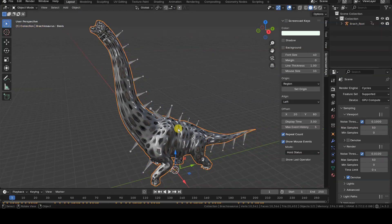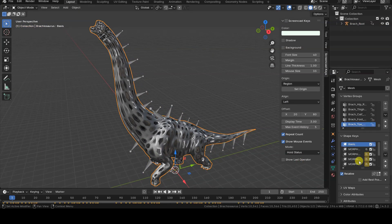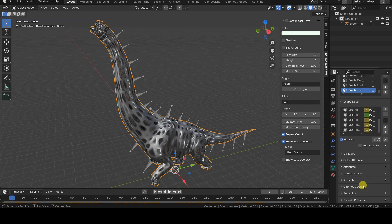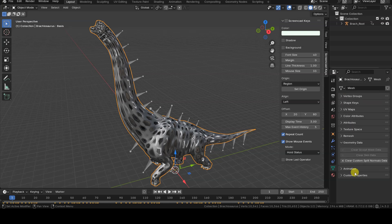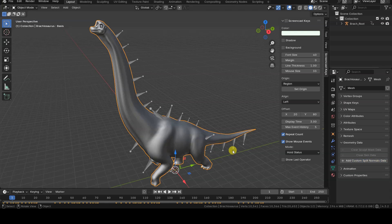If you encounter shading issues like the one shown in the video, you need to open the Geometry Data section in the Object Data Properties tab of the model, and click on the Clear Custom Split Normals data tool.